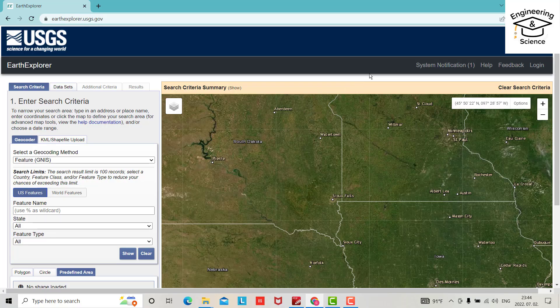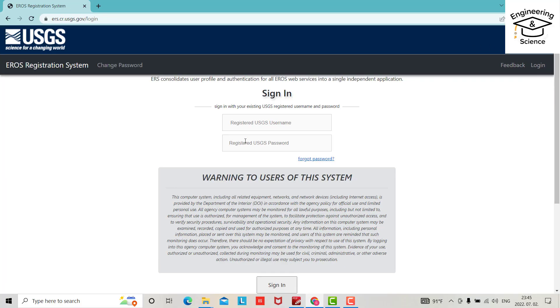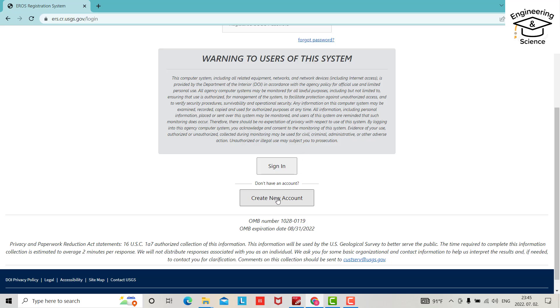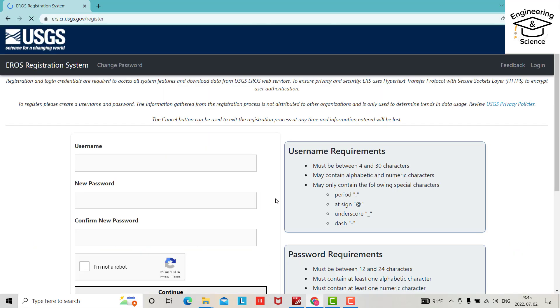So at first, create a USGS account from here. Login if you have your own account - you can enter your username and password. But in my case, I don't have one, so I'll create a new account. Just here, write your username, for example InchSchool.